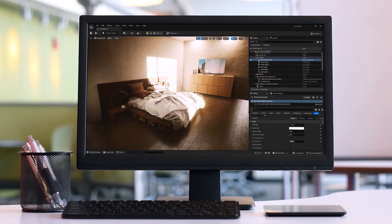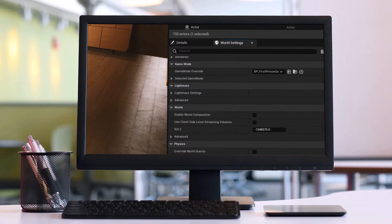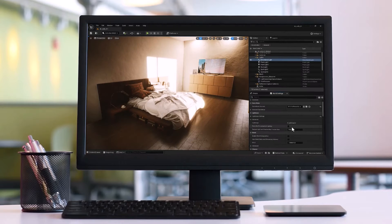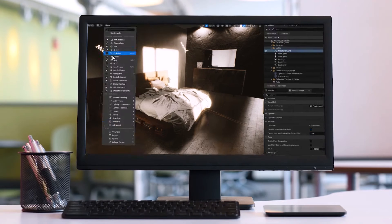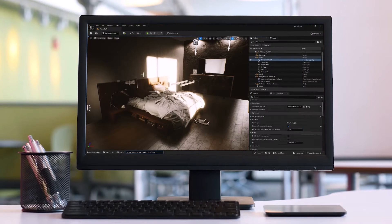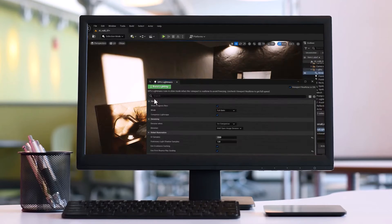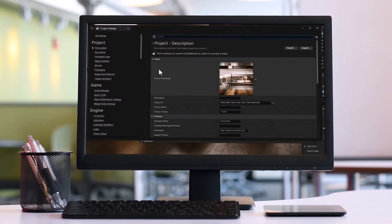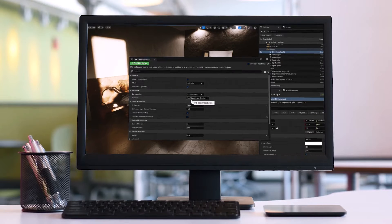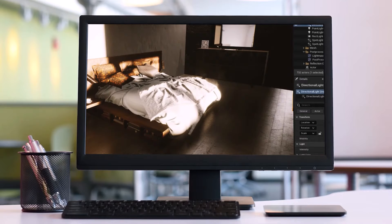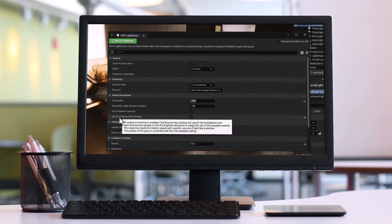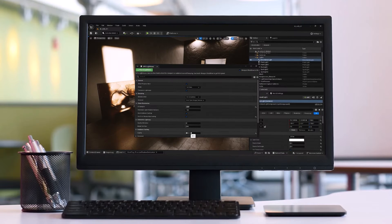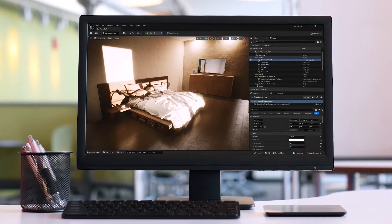Light baking involves pre-calculating lighting information and storing it in textures called light maps. Many pre-made Unreal Engine maps come with lights already baked in. This process allows Unreal Engine to render complex lighting scenarios with minimal performance impact, but what if we want to convert baked lighting into dynamic lighting to enhance our levels? That's exactly what we'll achieve in this tutorial.